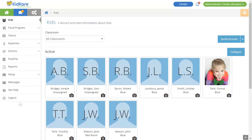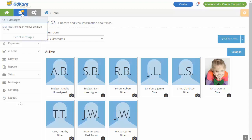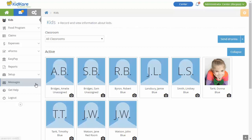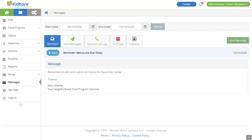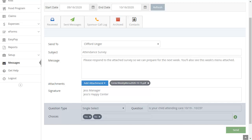A notification displays over the envelope icon to the top left if you have any new messages. Messages can come from your food program sponsor or from parents. Click the envelope and select See All Messages to access the Messages page. You can also click Messages from the menu to the left. From the Messages page, you can view received messages and send messages to parents. When messaging parents, you can include surveys and attachments. Review parent survey responses and message reports in the Sent Messages tab.